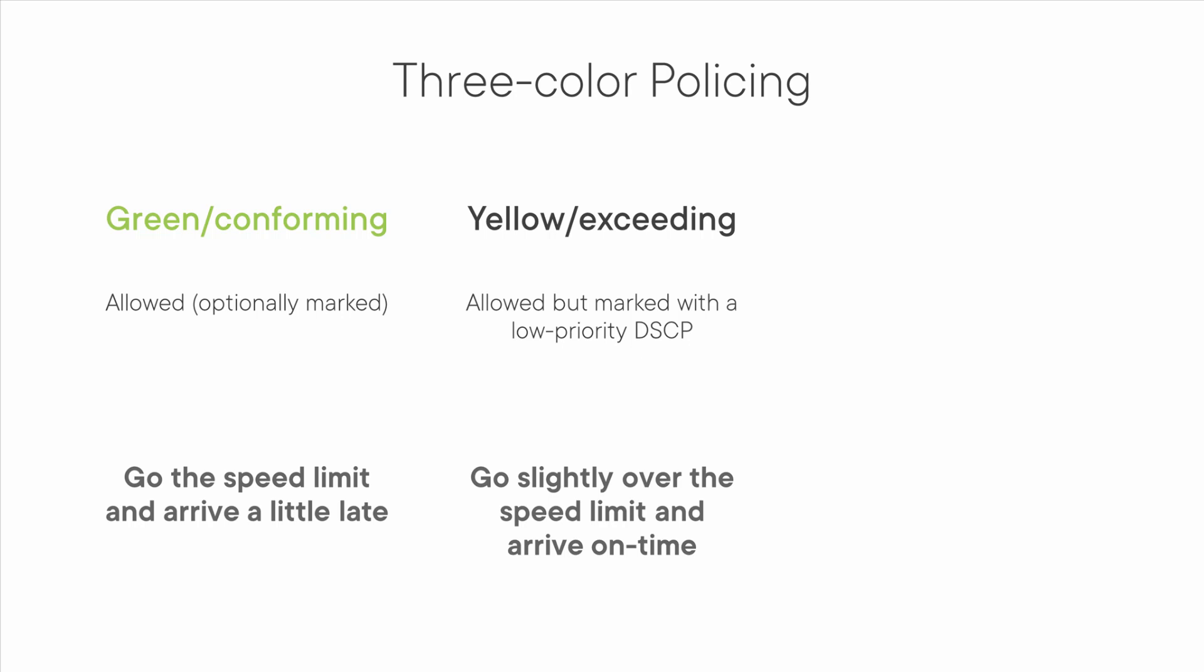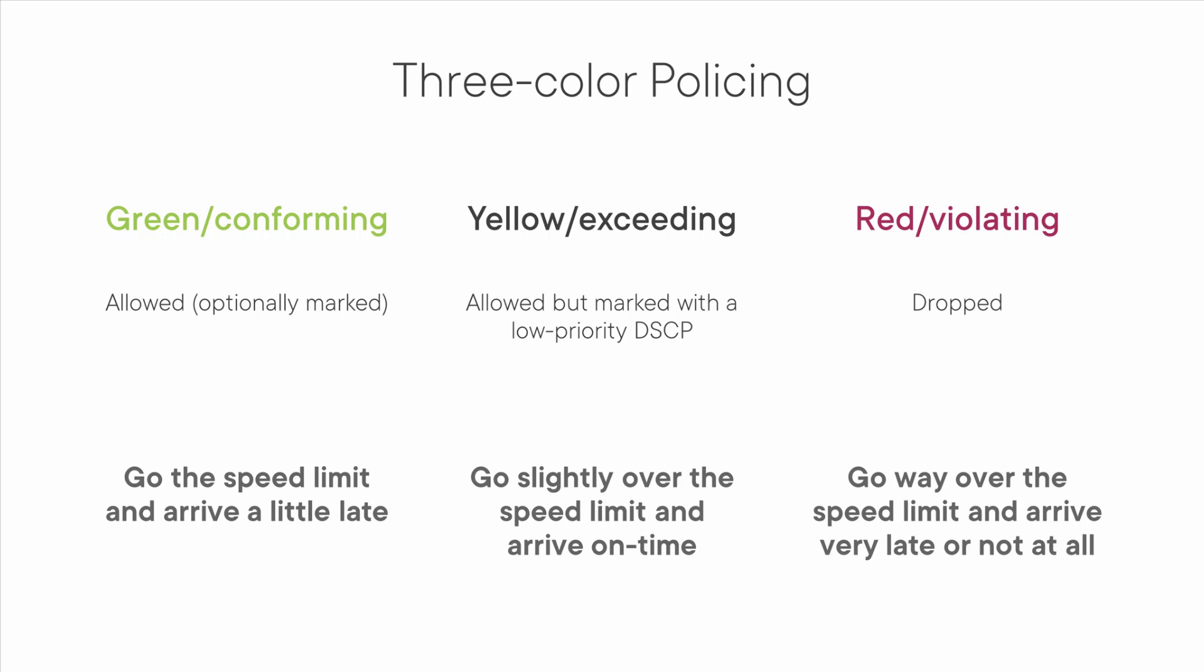In three color policing, yellow is for packets that are exceeding, but still allowed. They are marked with a low priority DSCP value. Using the analogy, a cop might see you going 50 miles per hour on his radar gun and he chooses not to pull you over, but he makes a mental note that you were speeding just a bit. So if he sees you speeding again, he might react differently.